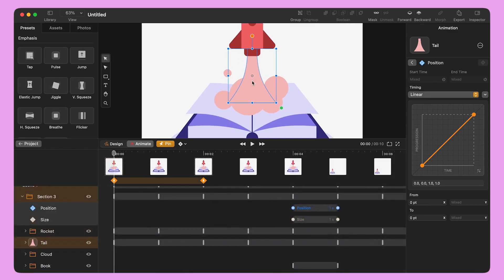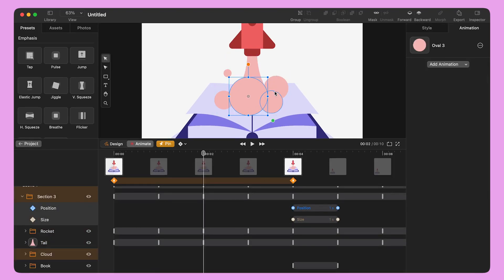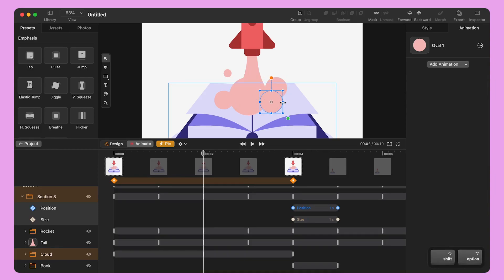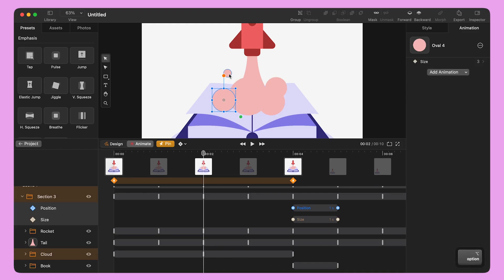It's time to animate the cloud under the tail. I move one of the pin handles to second four and bring the playhead to the middle of the highlighted section. I select one of the ovals and resize it — I can make it a bit bigger or a bit smaller. I hold Shift to make sure the oval resizes from the center.